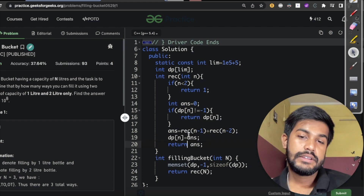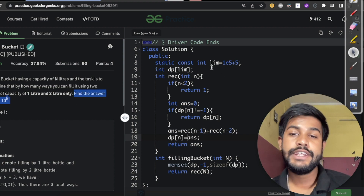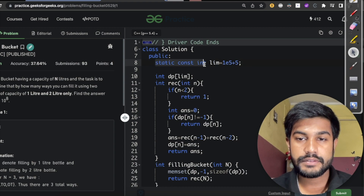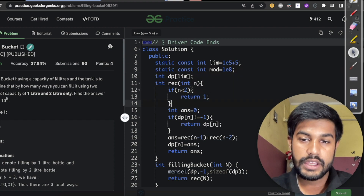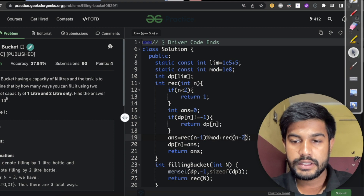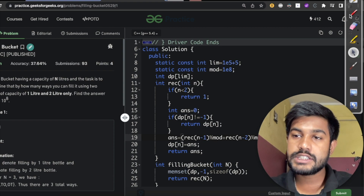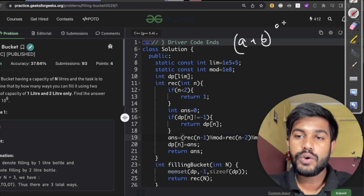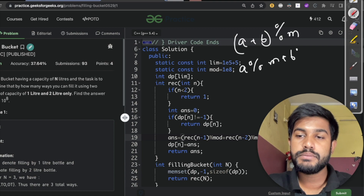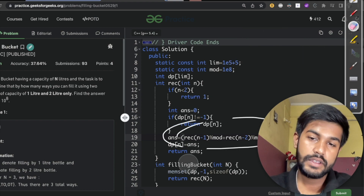But even if we submit this, we won't get an AC because the problem says find the answer modulo 10^8. So we define const int mod equals 1e8. Then we apply modulo at each step: rec(n-1) modulo mod plus rec(n-2) modulo mod, all modulo mod. This uses the property that (a + b) mod m equals (a mod m + b mod m) mod m.